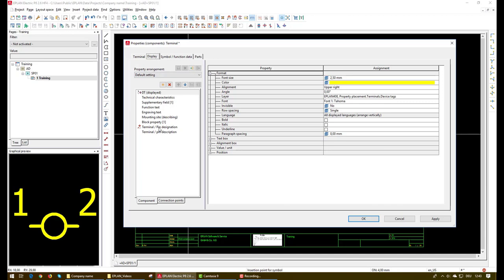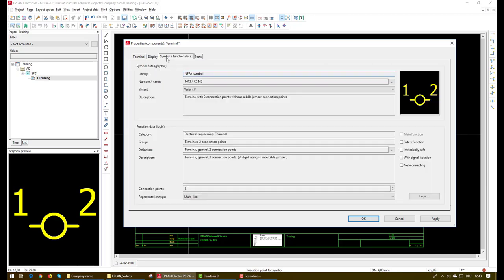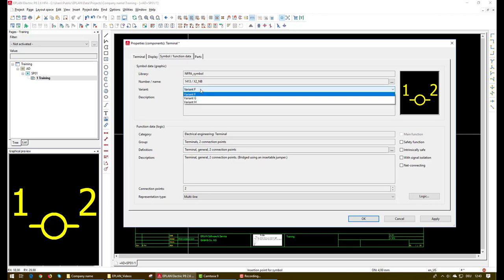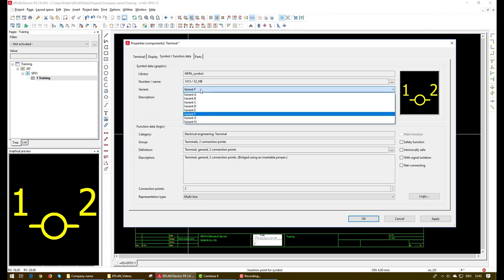And from the symbol and function data we can find some information about the symbol like from which library it came and the number of it inside the library and also the variant. And the variant means the direction of the symbol.